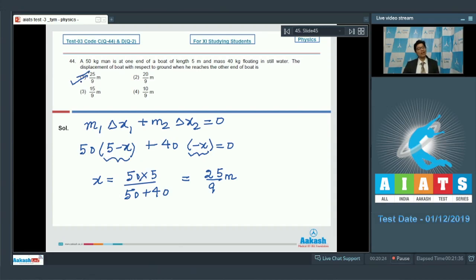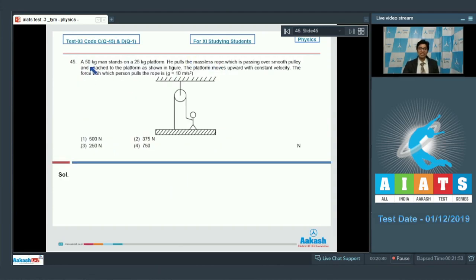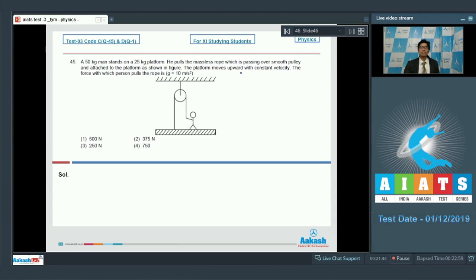Let us proceed to the last question, question number 45. A 50 kg man stands on a 25 kg platform. He pulls a massless rope passing over a smooth pulley and attached to the platform as shown in the figure. The platform moves upward with constant velocity. The force with which the person pulls the rope is? The platform moving with constant velocity means acceleration is 0 — it is a case of equilibrium.